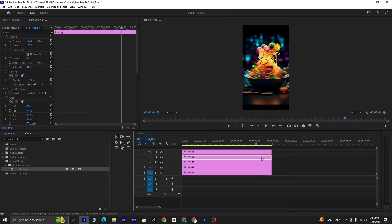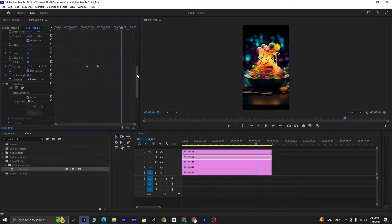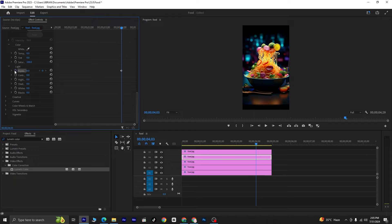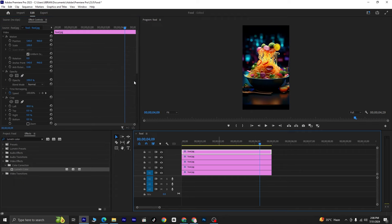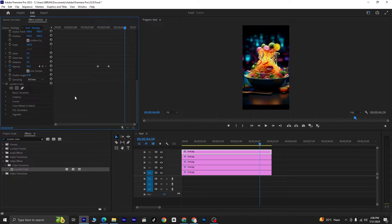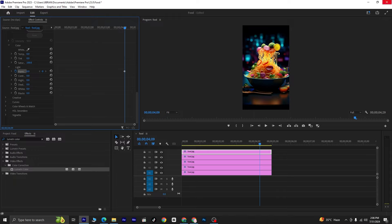Next, select the fourth layer and repeat the same steps. Go to Exposure under Basic Correction, click the stopwatch icon, move 1 frame forward, set the Exposure value to 4, move 5 frames forward, and set the Exposure value back to 0. Finally, select the fifth layer and repeat the process one last time: go to Exposure under Basic Correction, click the stopwatch icon, move 1 frame forward, set Exposure to 4, move 5 frames forward, and set it back to 0.